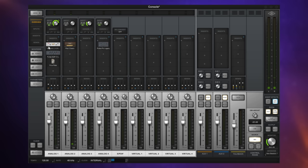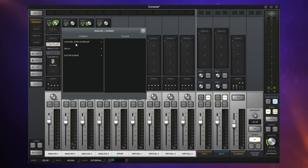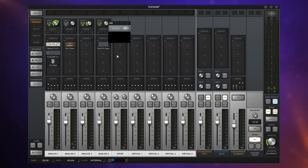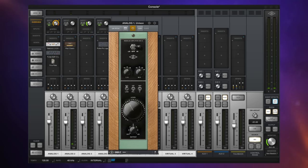Traditionally, preamps were not always transparent in nature — in fact, some of them added a much-loved colour and character to the sound. This is where things get pretty special with the Apollo range. The Apollo series has a special category of plugins called Unison plugins. Put simply, these plugins interact with the preamps to mimic things like the variable impedance and various gain stages of legendary preamps, therefore saving you thousands of dollars.